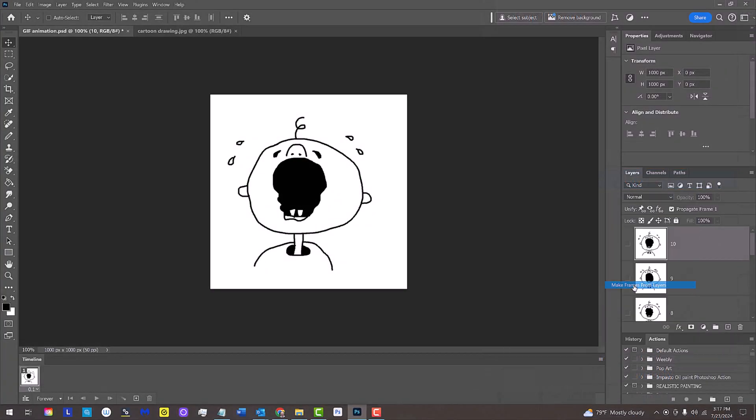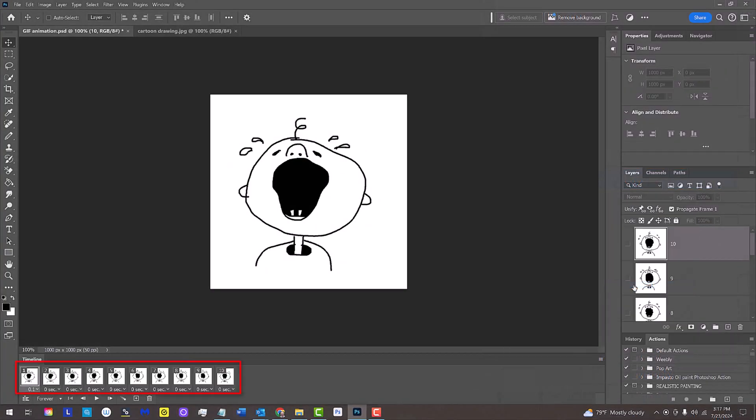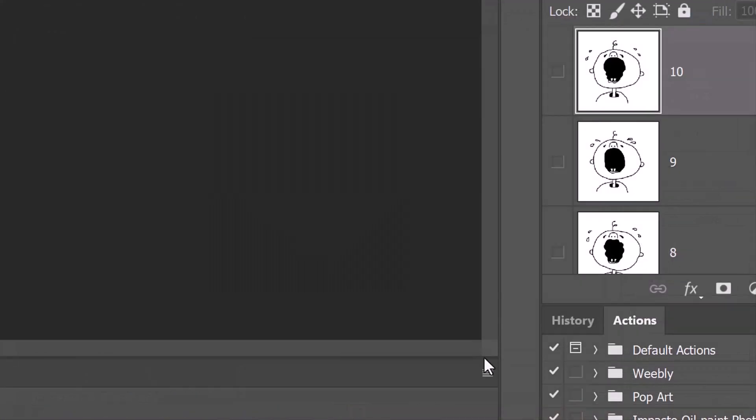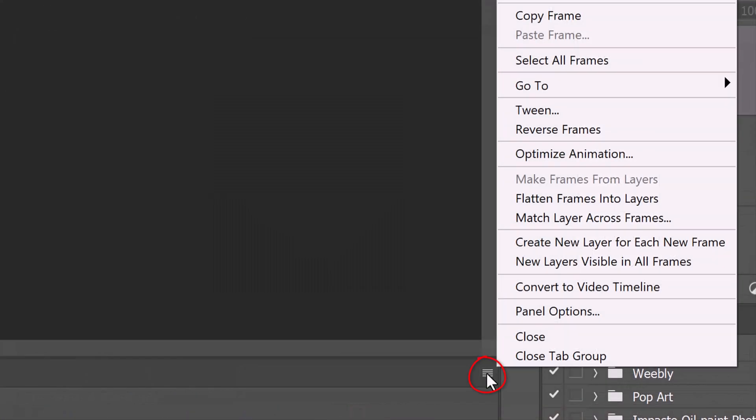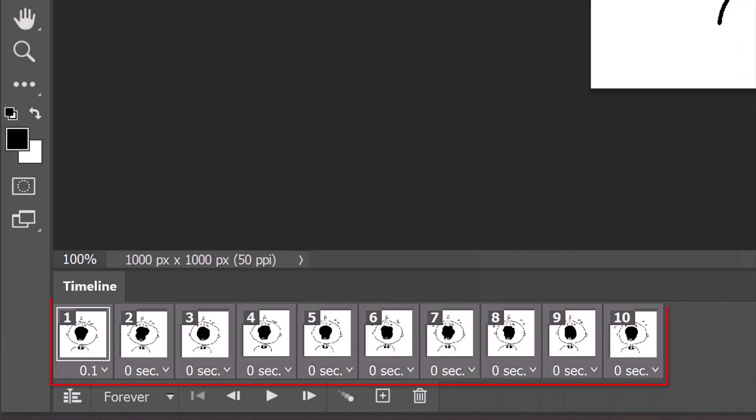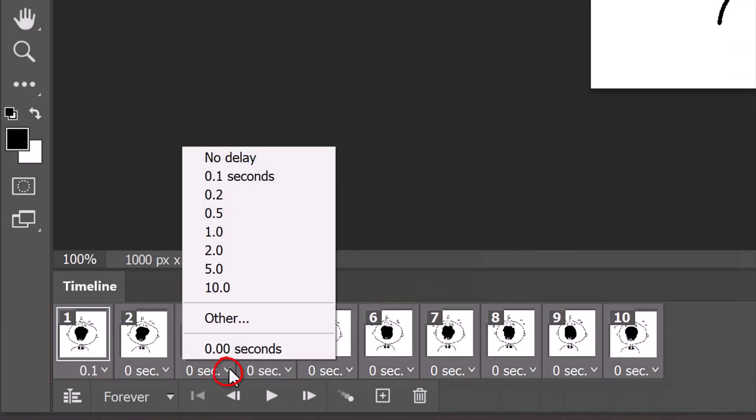It places all our layers into frames on the timeline. Click the icon again and click Select All Frames. Now all our frames are selected. Click the down arrow on any of the frames to open the time delay that you want between each of the frames.